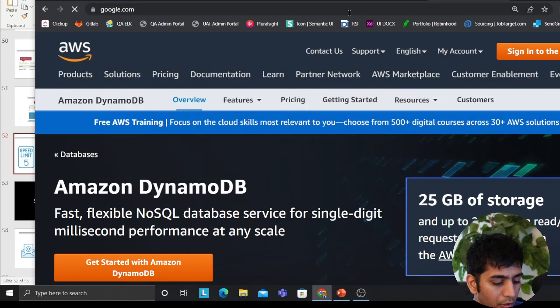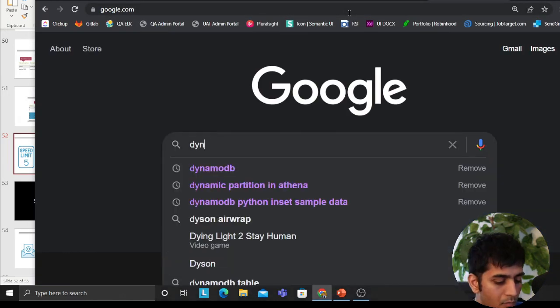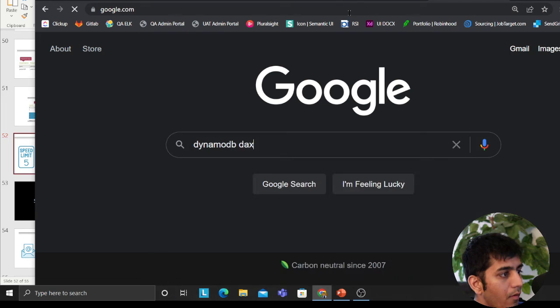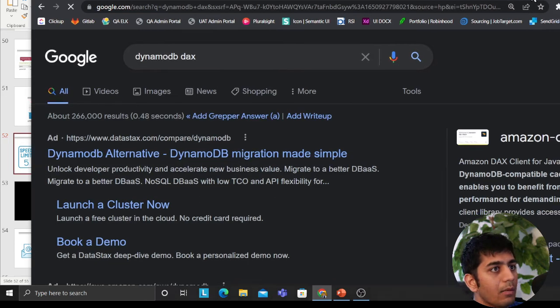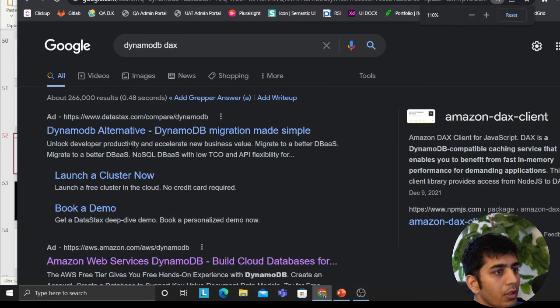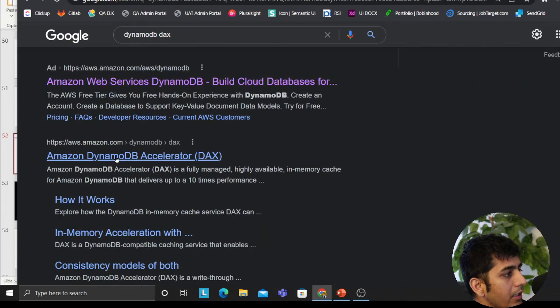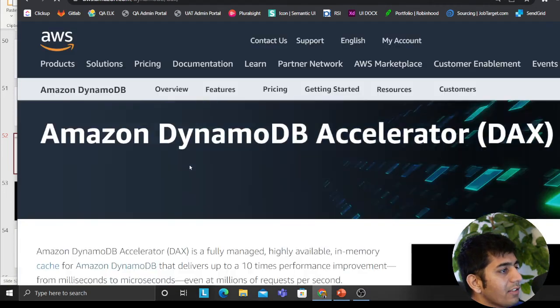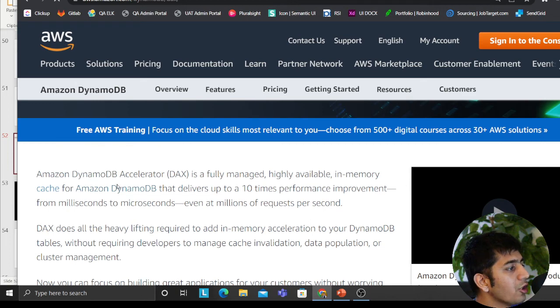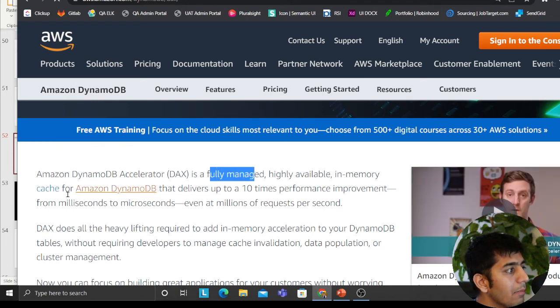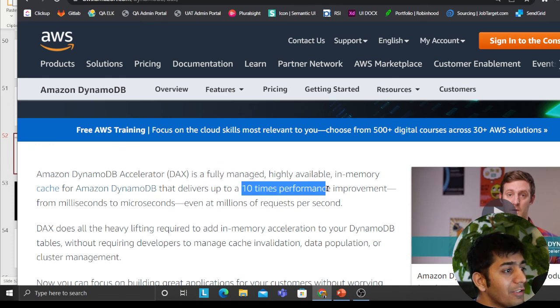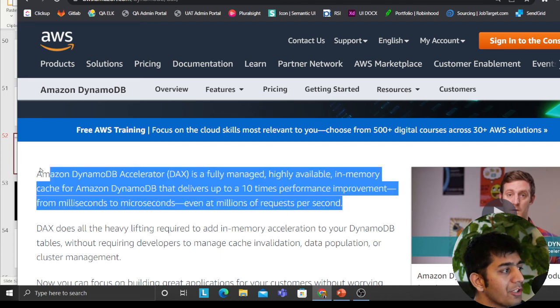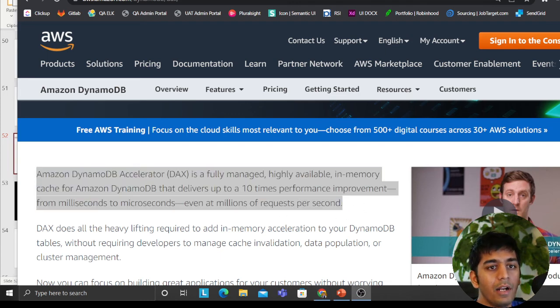Then they have something called DAX as well, which I'll cover. So I'll search on Google DynamoDB DAX. Yeah, DynamoDB accelerated DAX. So Amazon DynamoDB accelerated DAX is a fully managed, highly available memory cache for DynamoDB that delivers up to 10 times performance improvement from millisecond to microsecond, even at millions of requests per second. Great, as I said.